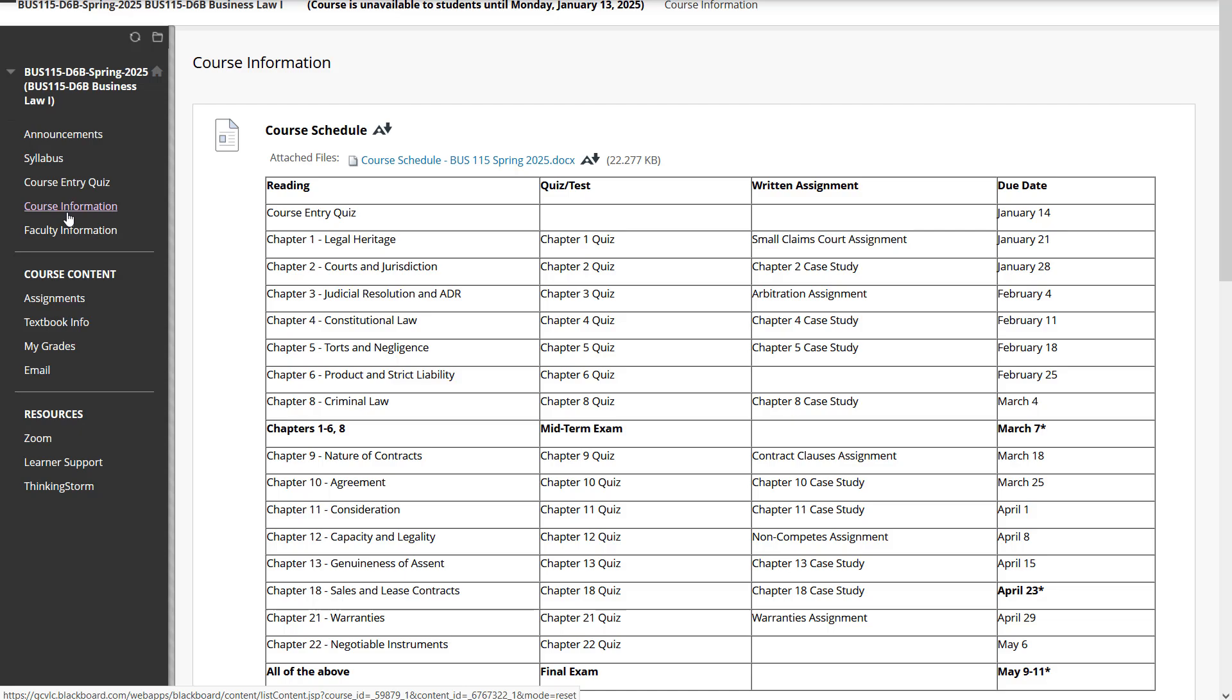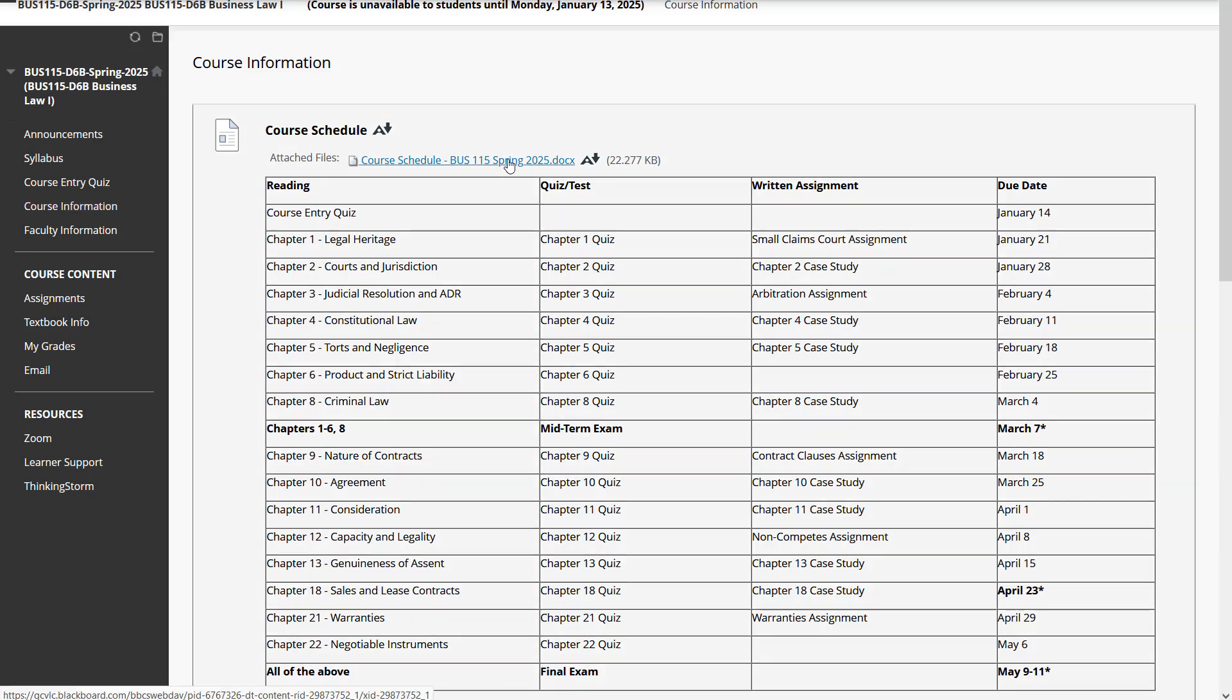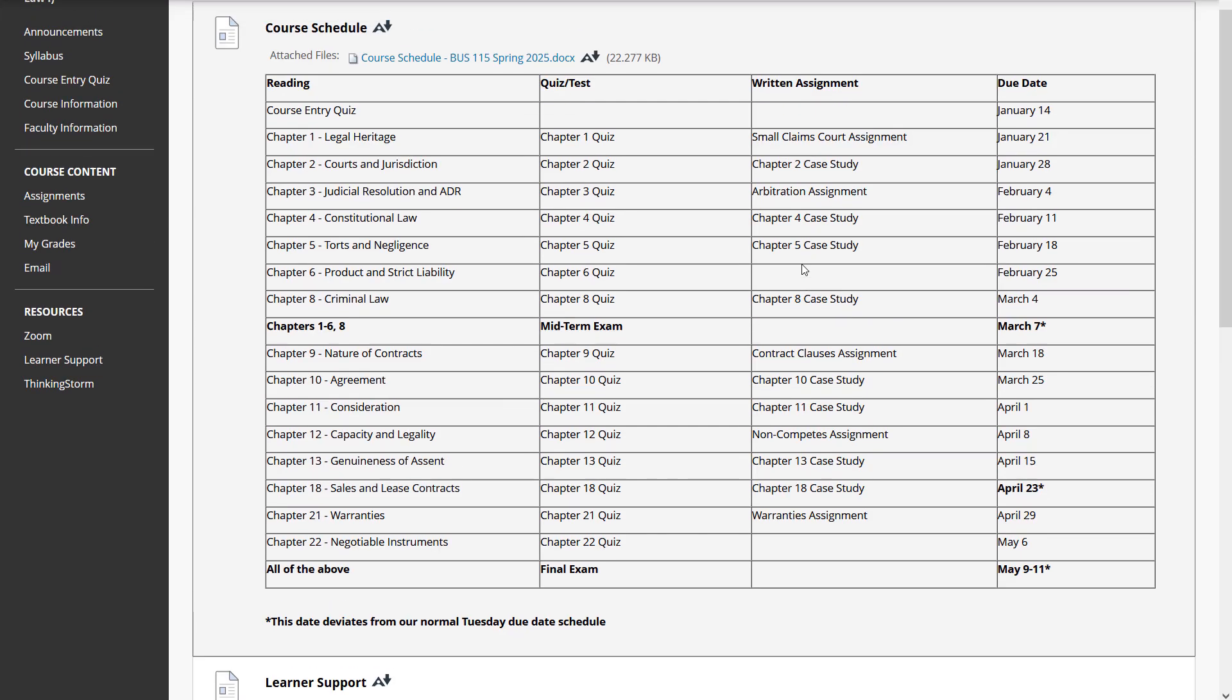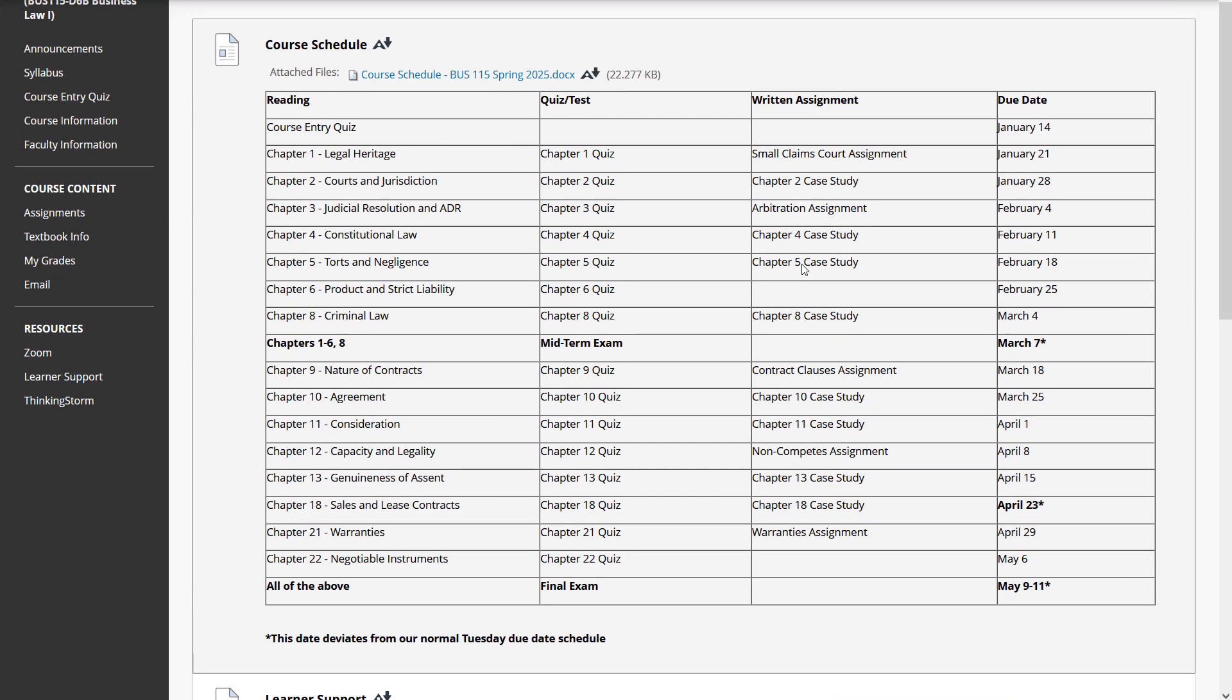In course information, you'll find the course schedule. This is going to detail all of the due dates, all of the assignments for the entire semester. So my recommendation, download this, add all these due dates to your personal calendar so that you're not going to be surprised or just realize that you forgot a due date or something like that. You can see in the right-hand column the due dates. The left-hand column is the reading assignment. Then you have quizzes and tests. Then you have written assignments and then due dates.